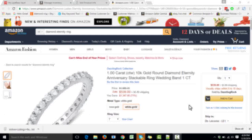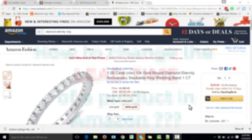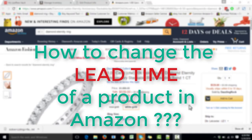Hello everyone, welcome to another video by Ecom Clips. This is a channel where we guide you around various different aspects of the ever-changing, ever-growing, and very competitive world of e-commerce. Today's video is on Amazon, and the topic of the video is how to change the lead time of a product in Amazon.